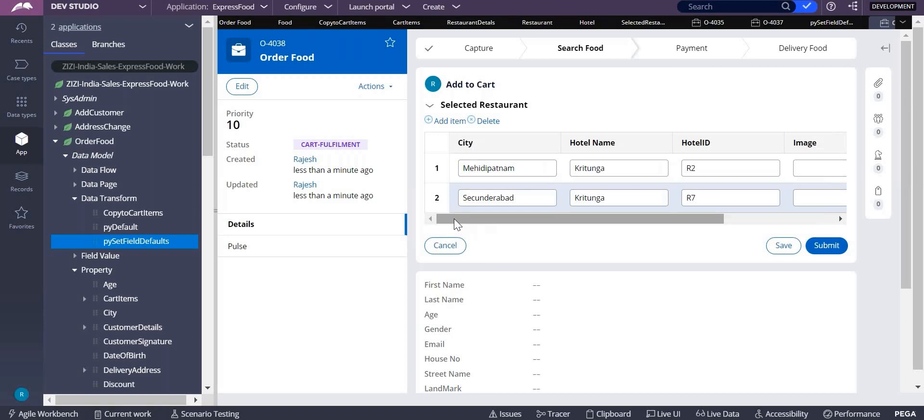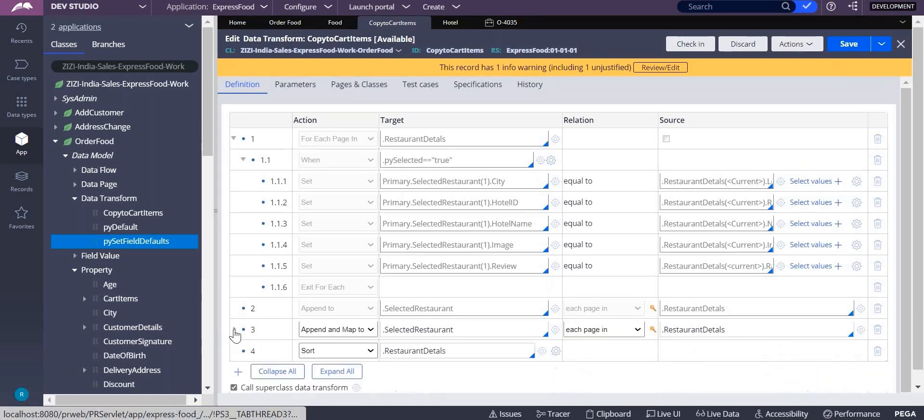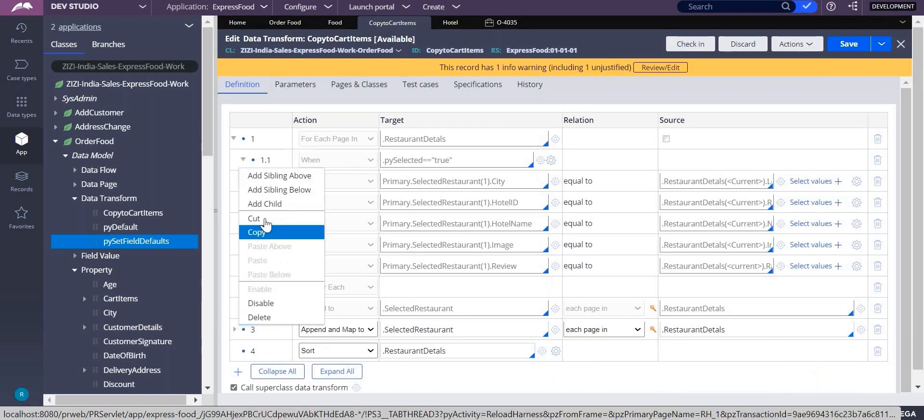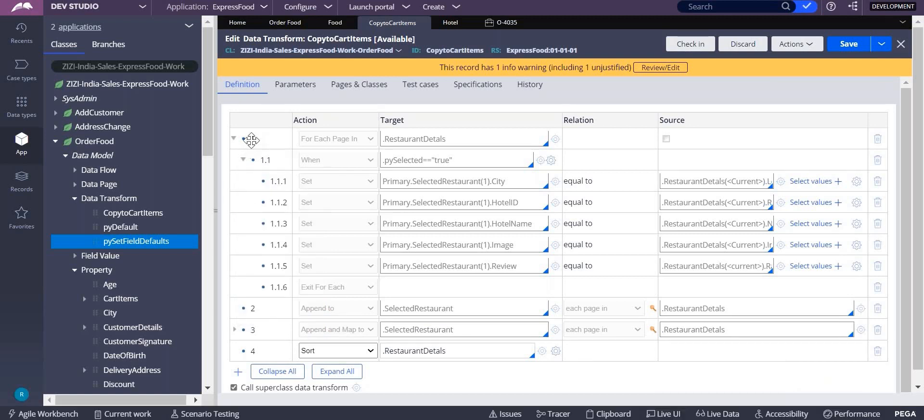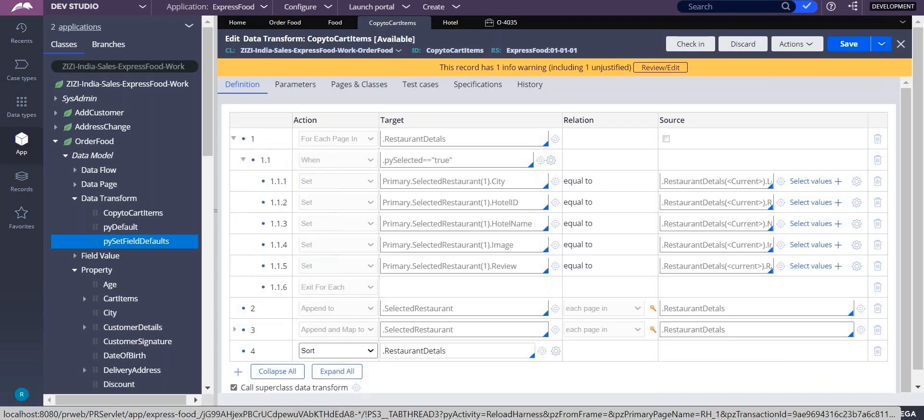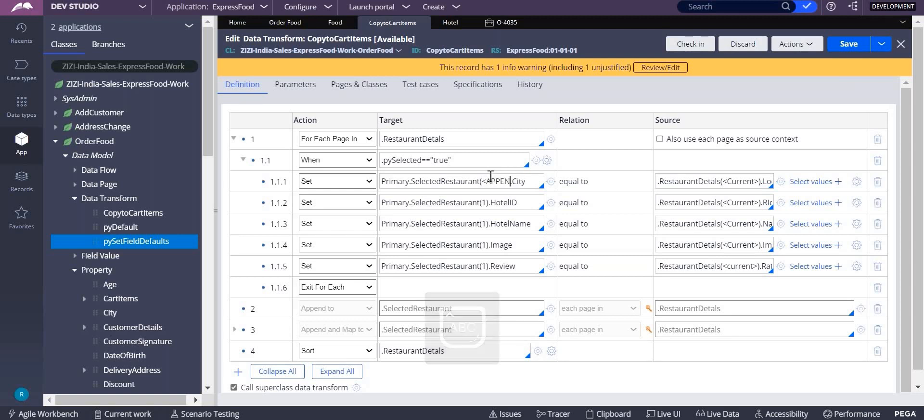How do I do this using for each page? Now I will disable append and map to, and enable data transform first step. And now here I should not do hard code it. Instead I have to do append, set to the strength.